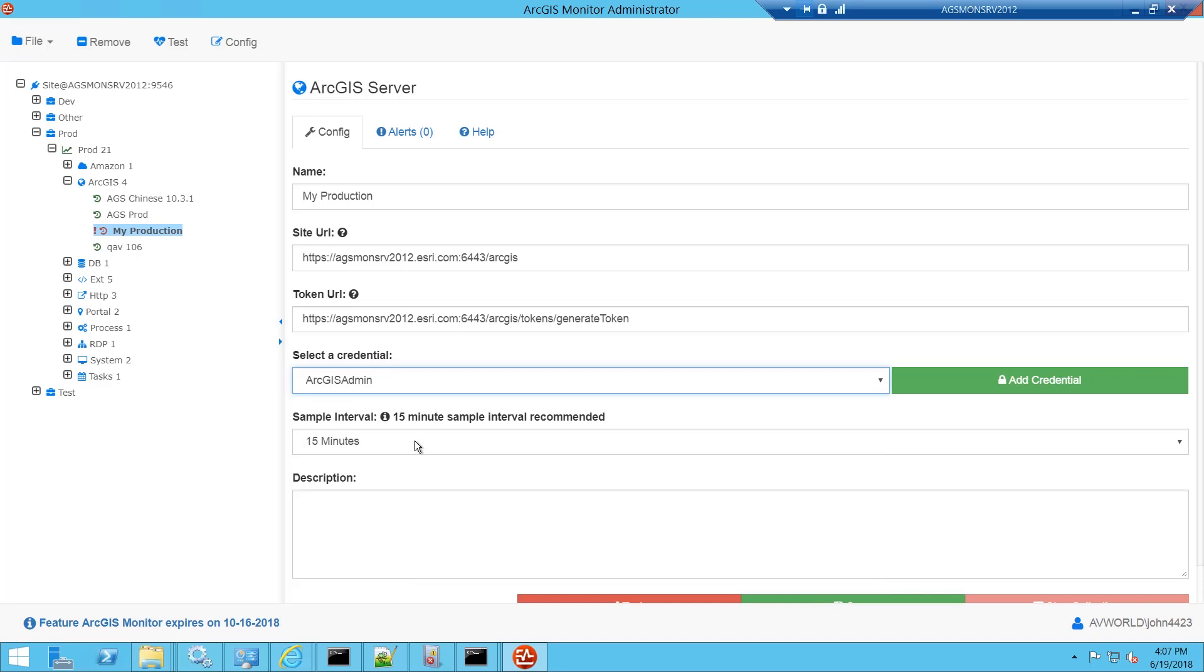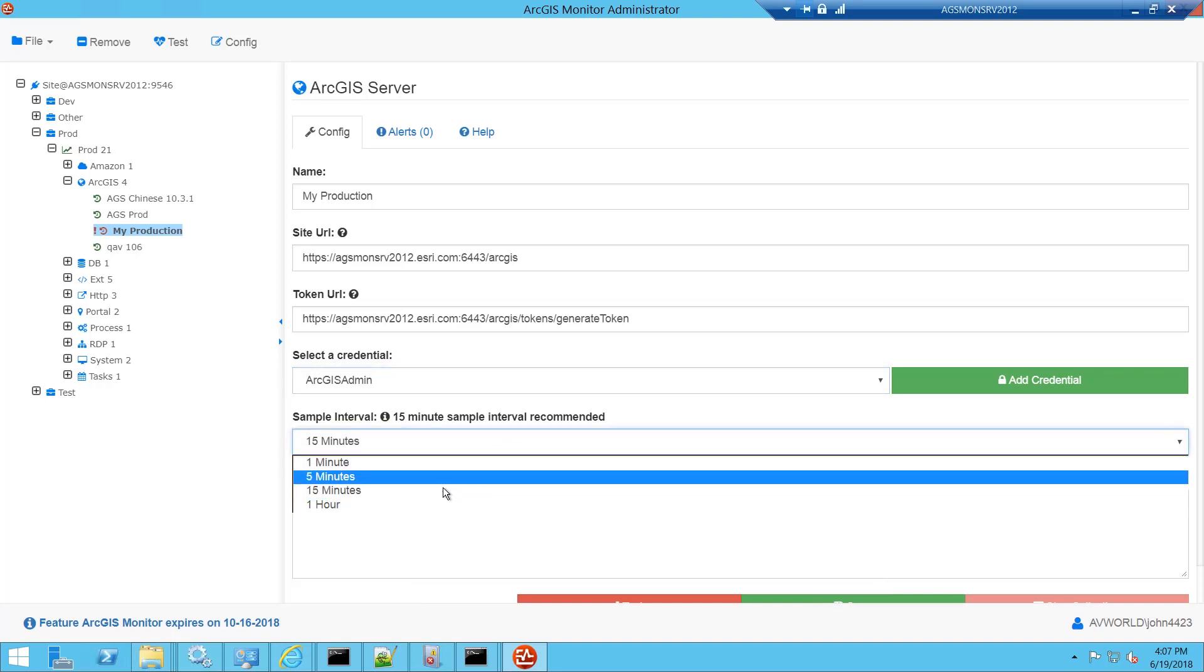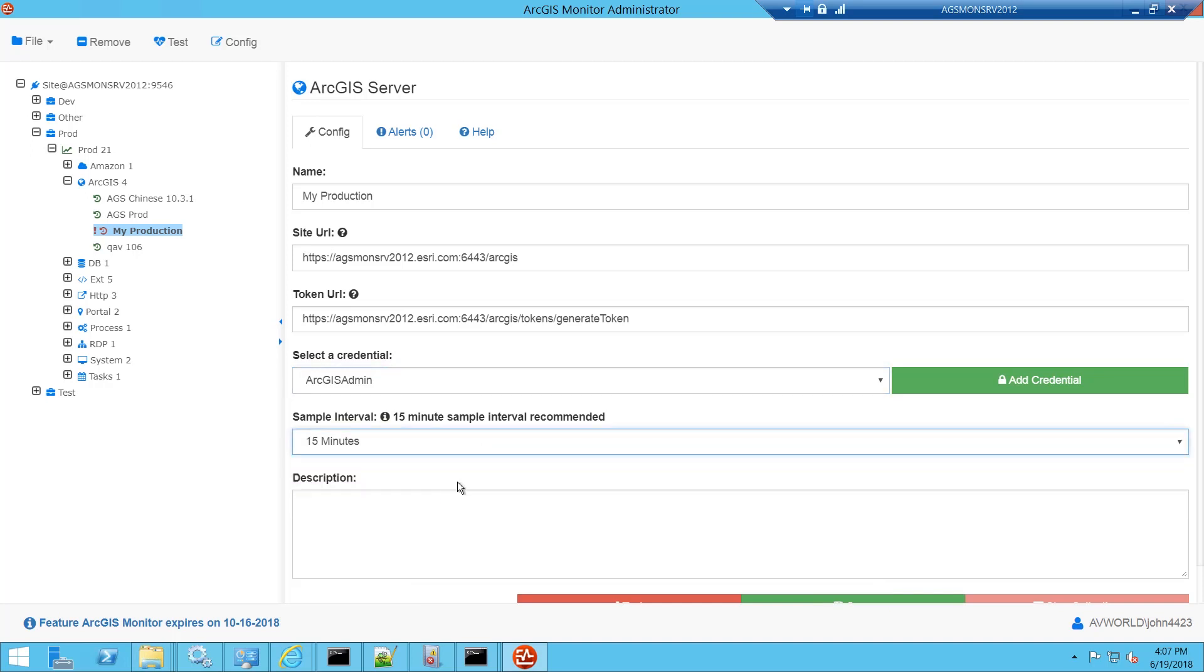Next, we need to enter a sample interval. For ArcGIS Server, we recommend a 15-minute sample interval for collection. Next, I can enter a description. I'm just going to call it My Production.